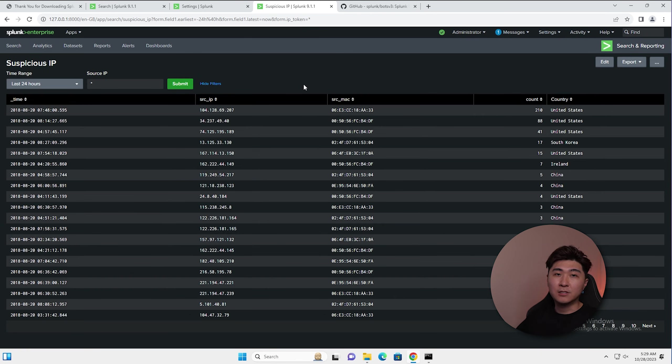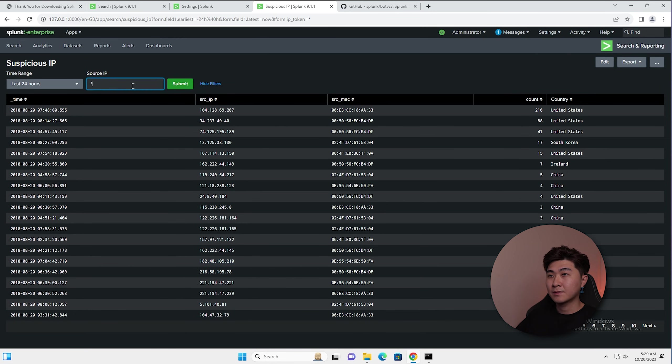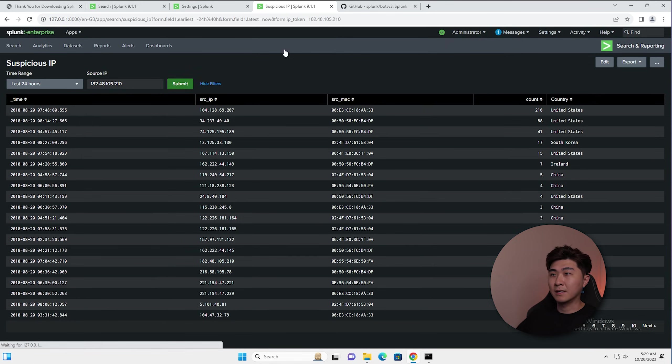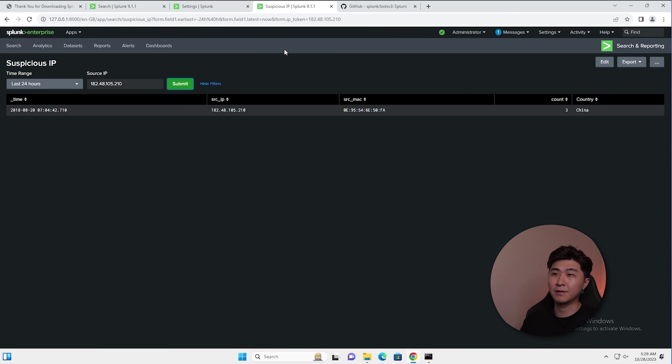Let's say we're searching for a particular IP address. For example, this one down here, copy that, drop that here and then hit submit. This is going to isolate that particular IP address for you. So you can do your investigations a lot easier.